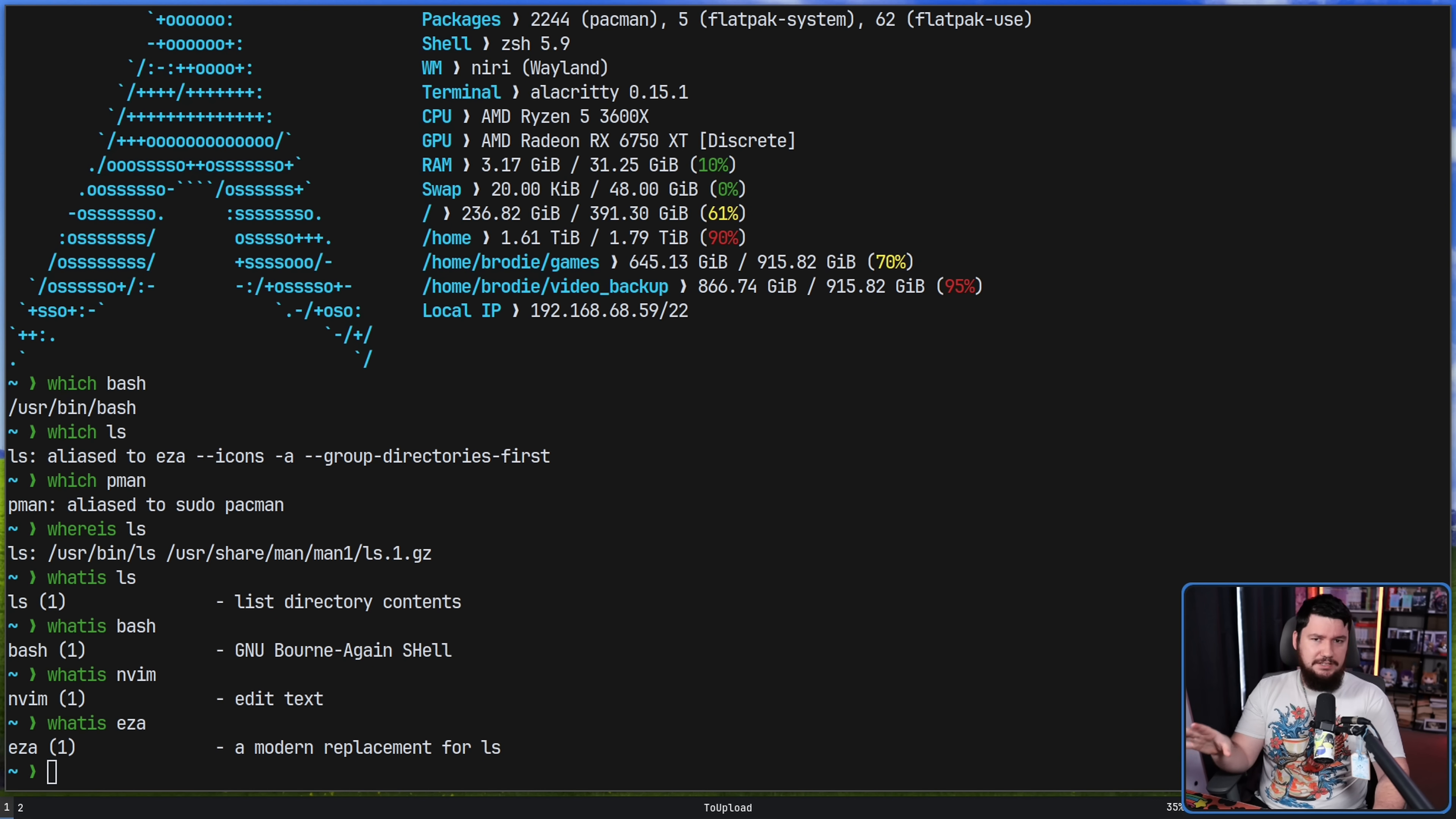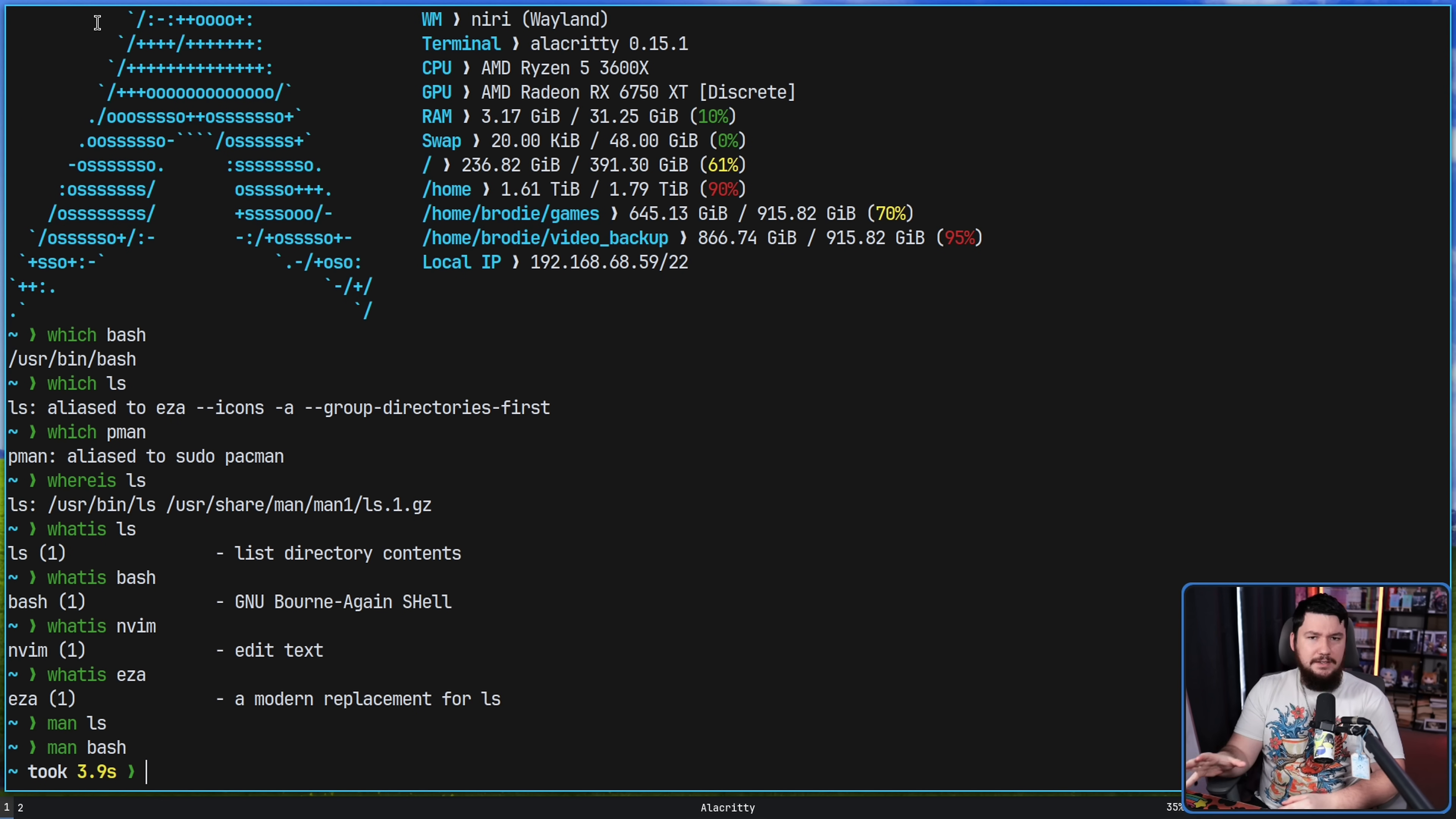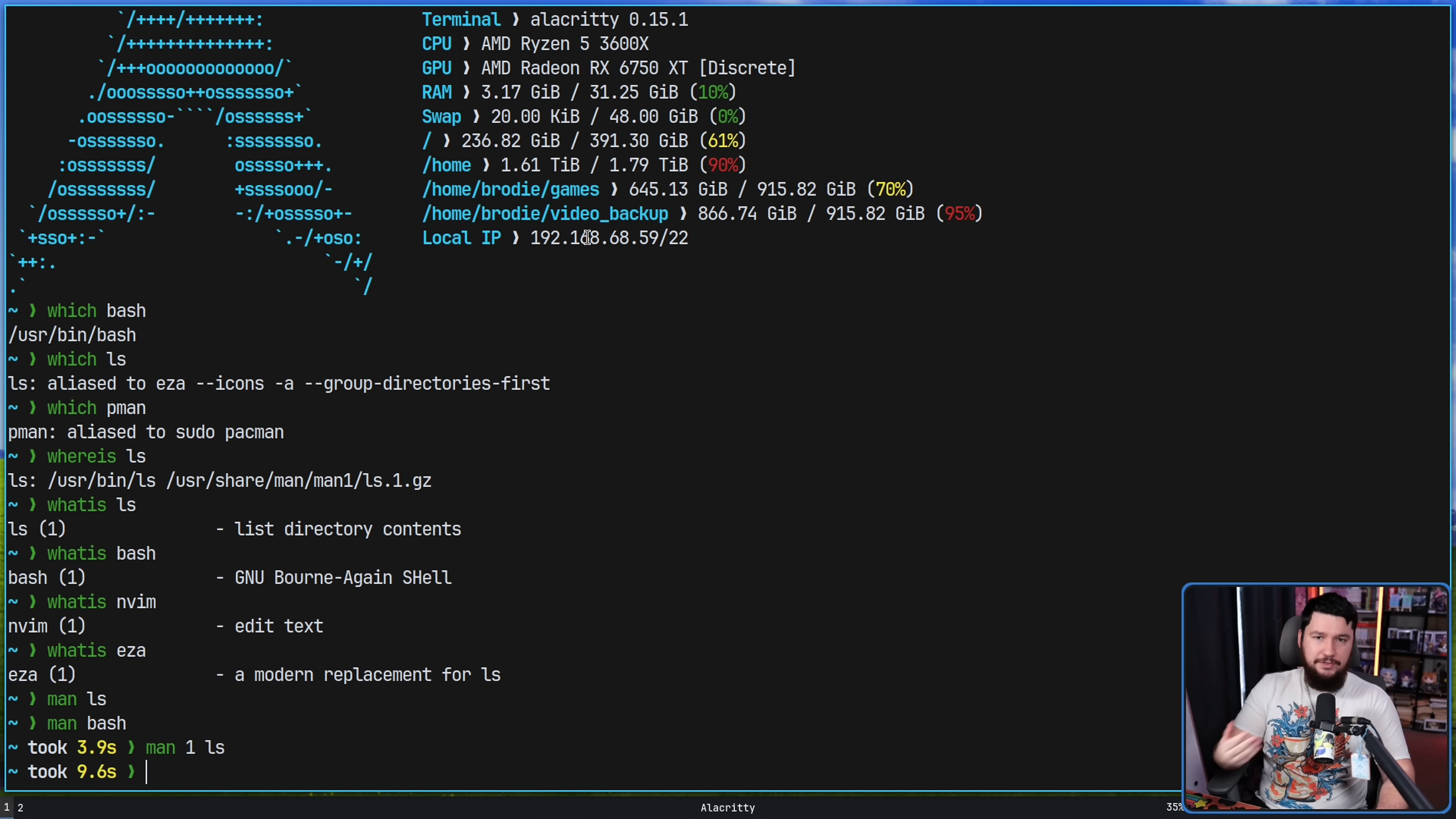Now notice how each of these applications with the man page here has a number associated with it. Most of the time when you open a man page, you do man ls, you see the man page. These applications have a number though. That number indicates the section of the man page database it's located. And in the case of an application that has multiple man pages, you can access those different man pages. If we do man one ls, this is the same thing as doing man ls. But if it had a different man page in a different section, we'd be able to go to that one instead.